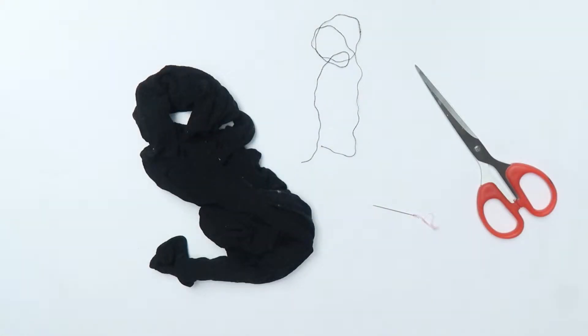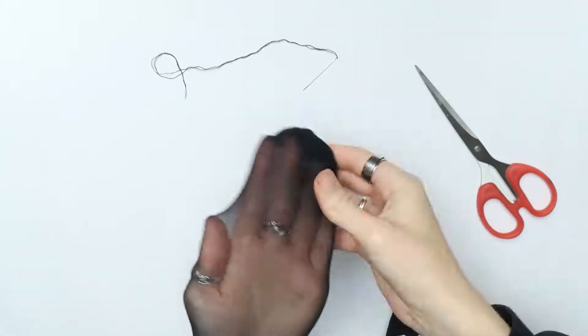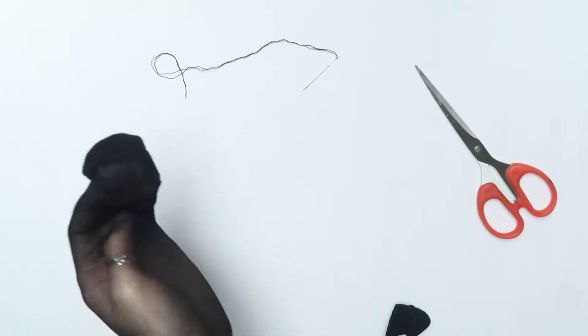These are some Halloween costume gloves that are really easy to make, last minute and useful if you're short on cash or if you forget to go and buy some like I did.